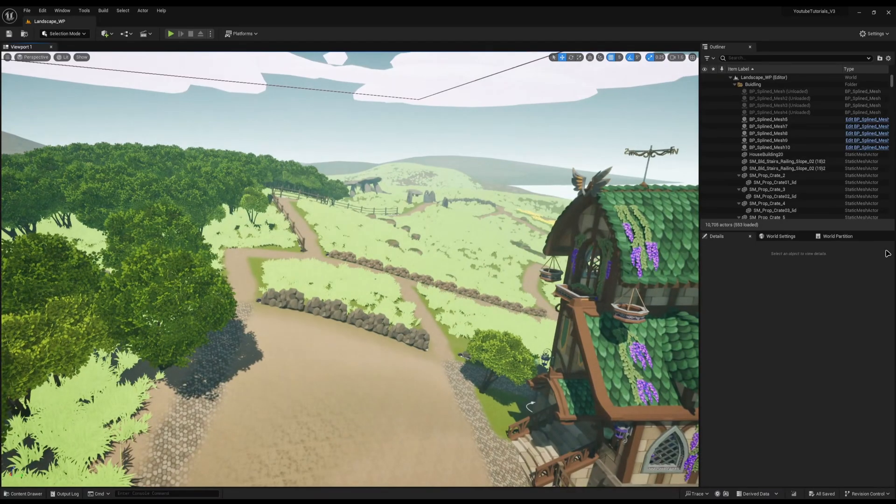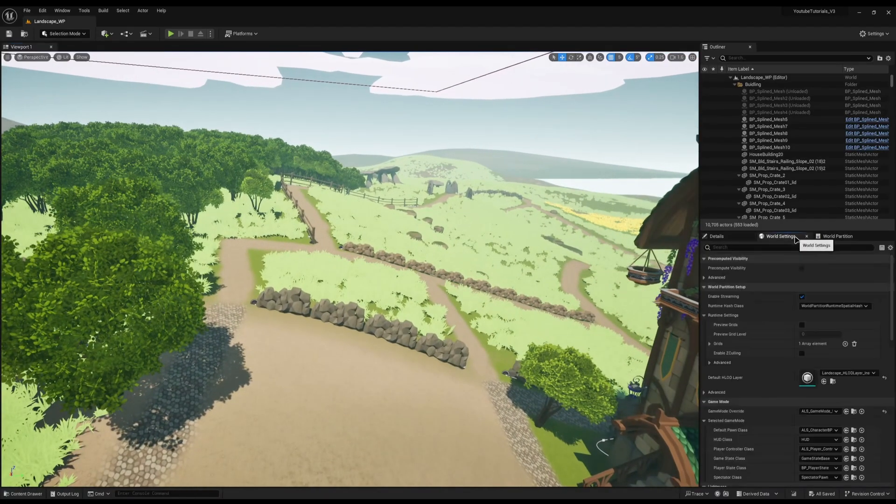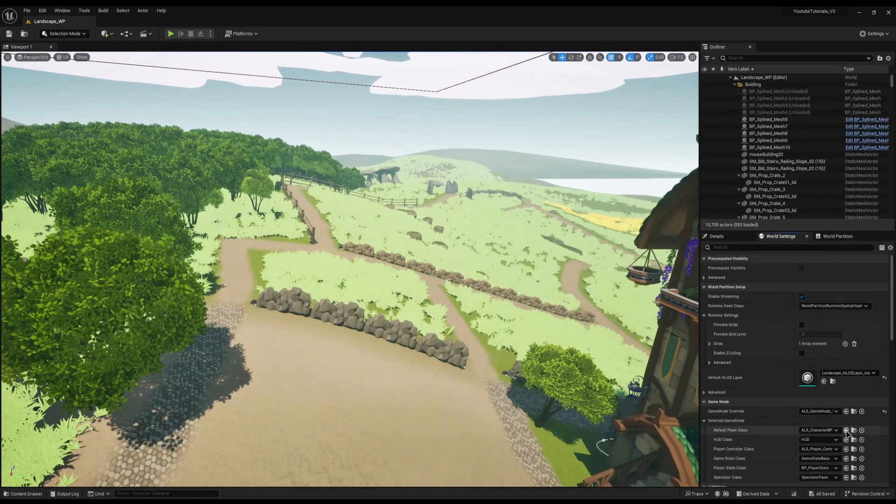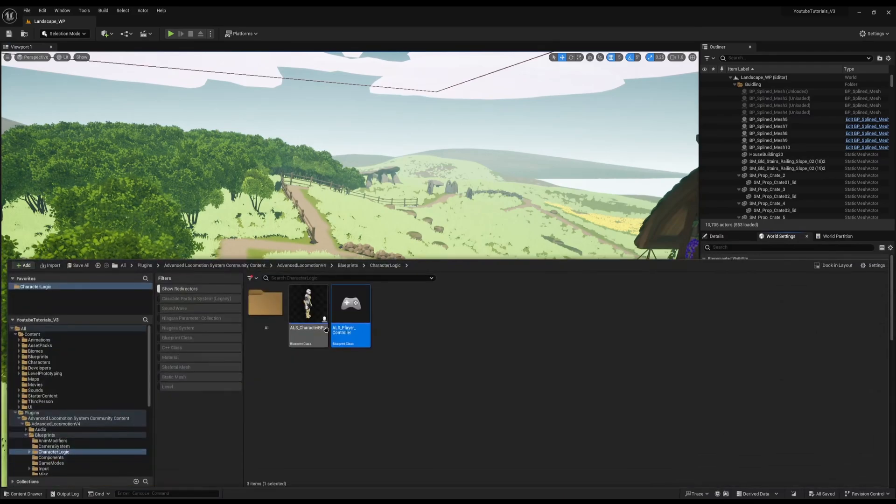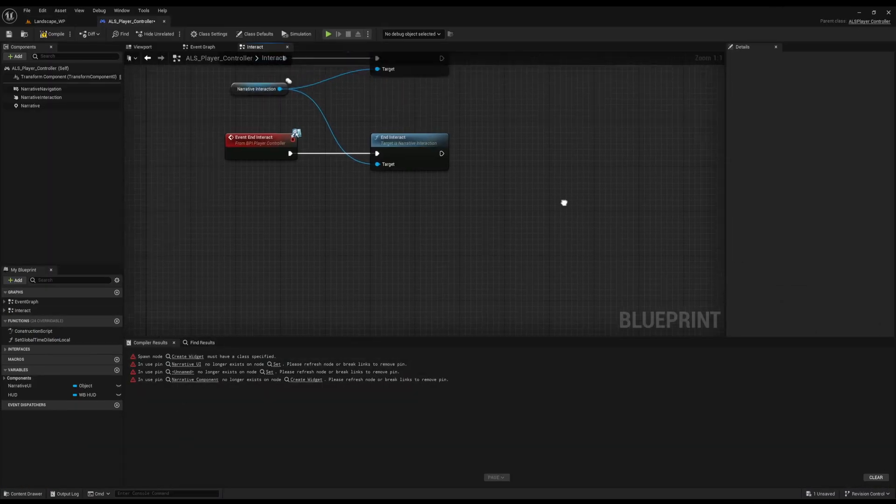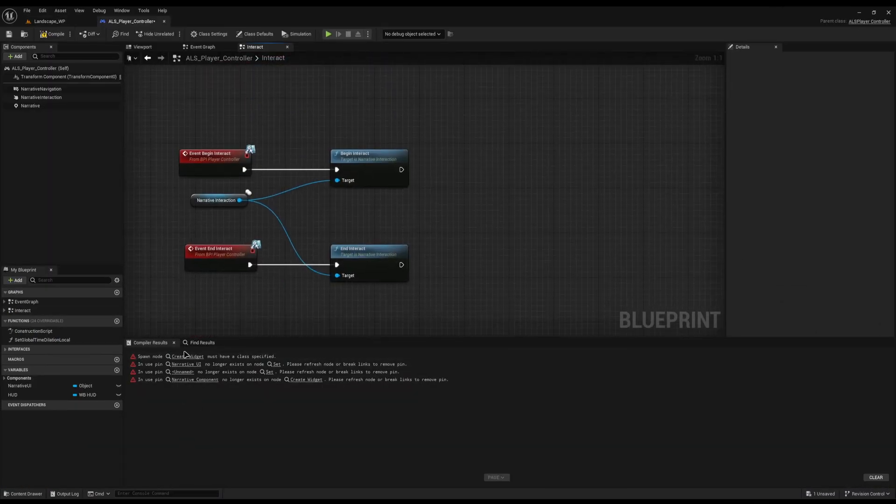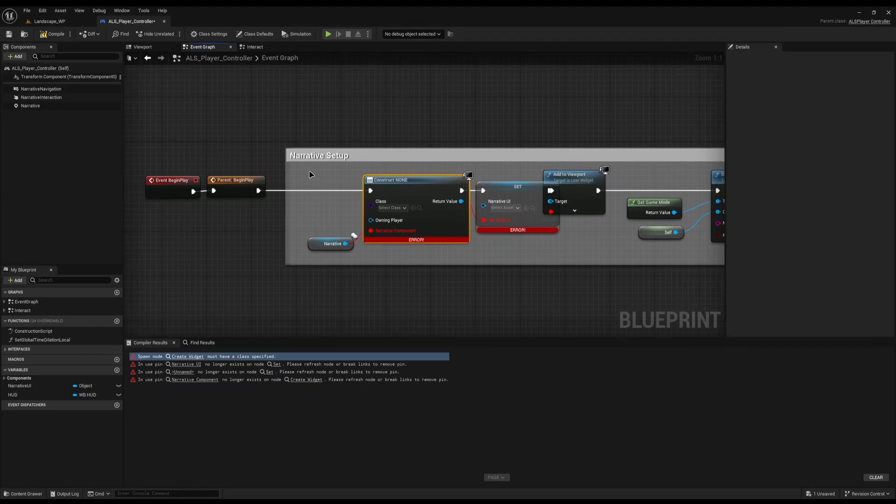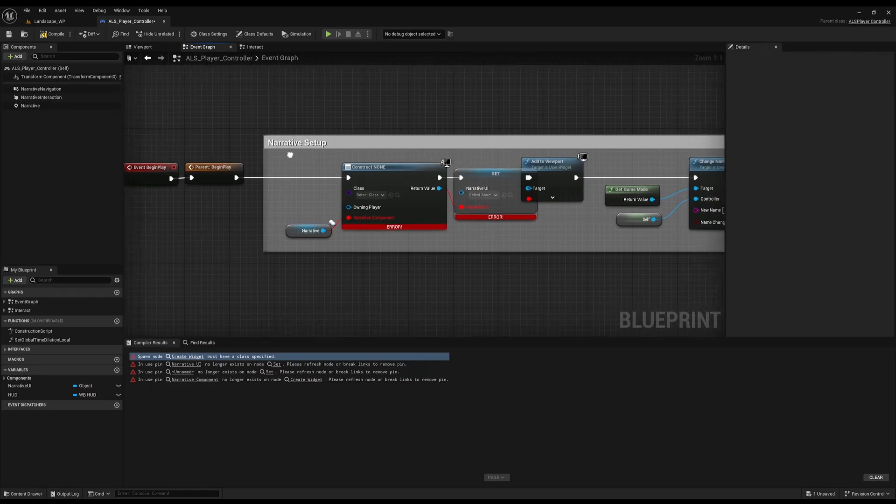Now we've got Narrative compiled, we need to actually set it up in the new method. I'm going to come to my player controller, which is where I store my Narrative components. So the first thing you'll see is we've got a bunch of errors already on Begin Play.